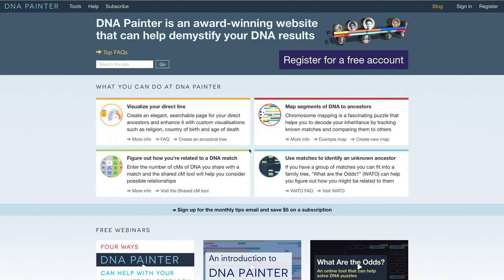I'm going to show you how to evaluate a DNA match at DNA Painter. I have a tool called the Shared Centimorgan Project tool, and on the home page you don't have to be logged in to do this — we can just click 'Visit the Shared CM tool.'